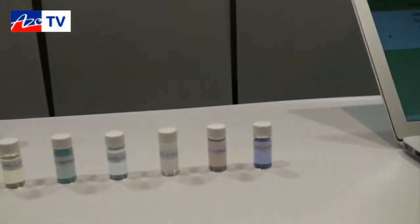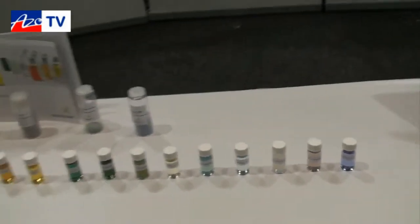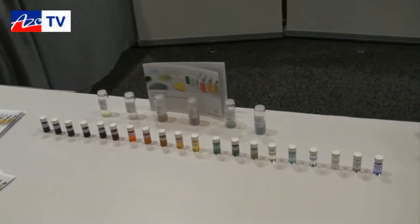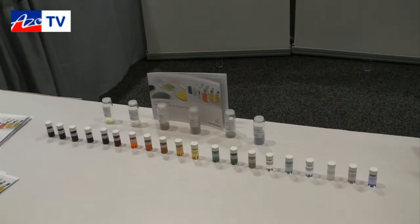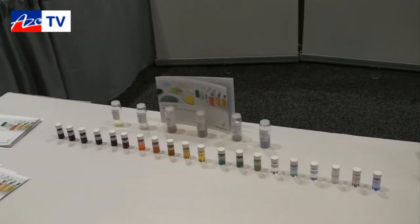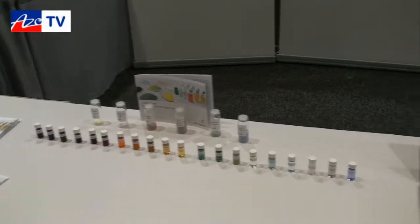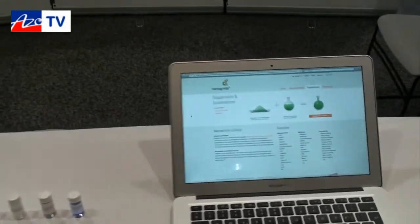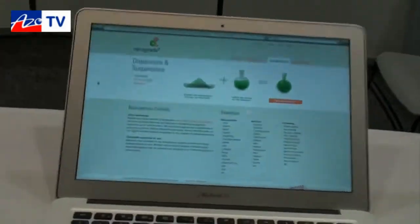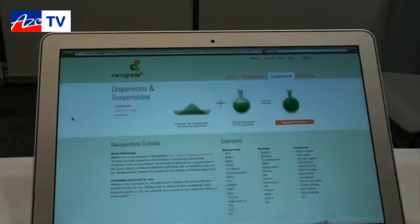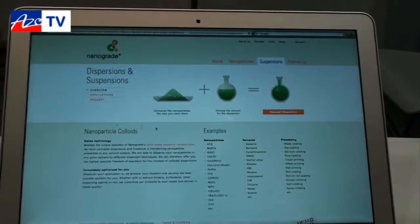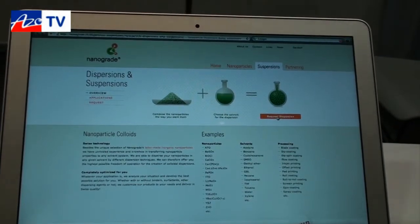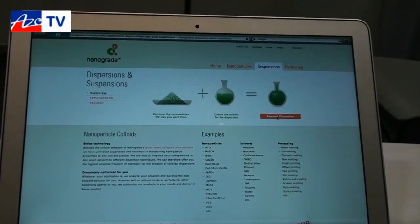Here you see a few examples of the dispersions we have — you can see the really good quality. If you go to our website, www.nanograde.ch, you can click on dispersions and request a dispersion.